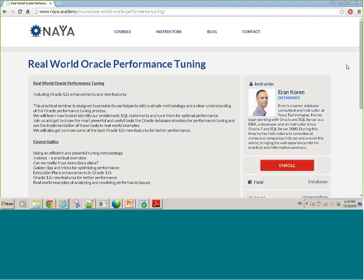In this four-hour seminar, we're going to provide you with a simple, clear, and powerful methodology of how to approach Oracle tuning — what is the process of tuning SQL statements.